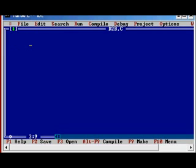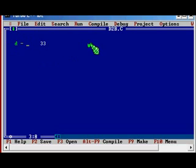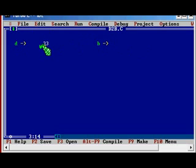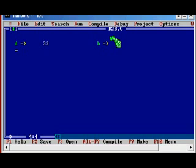Suppose we have the number 33. If you want to convert 33 in the decimal number system into its equivalent binary representation, let us see how to do it. This is just an example. First of all, we have to divide the number 33 by 2. We get 16 and we have a remainder of 1, so we keep that remainder.